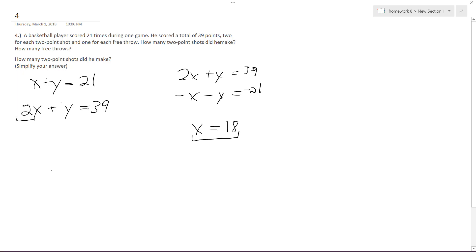So if that's the case, 18 plus Y equals 21, Y is going to be equal to 3.